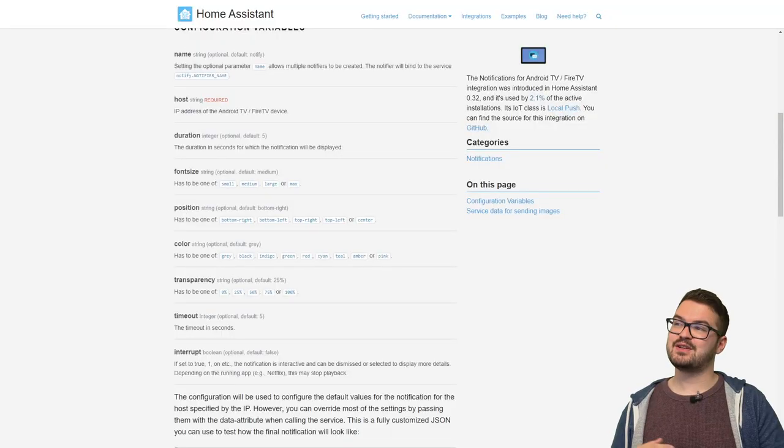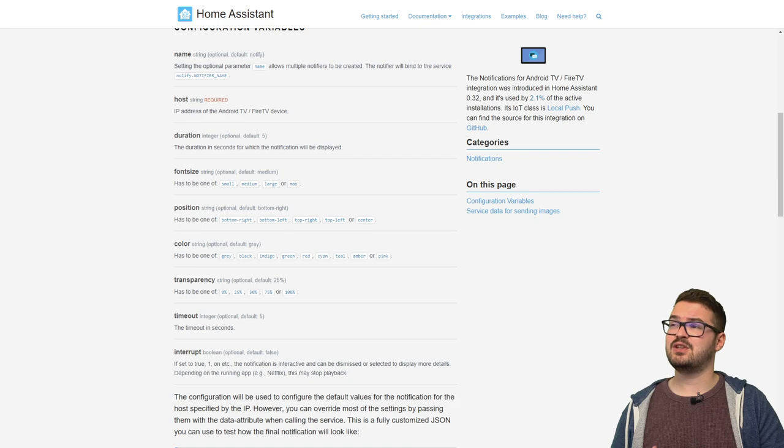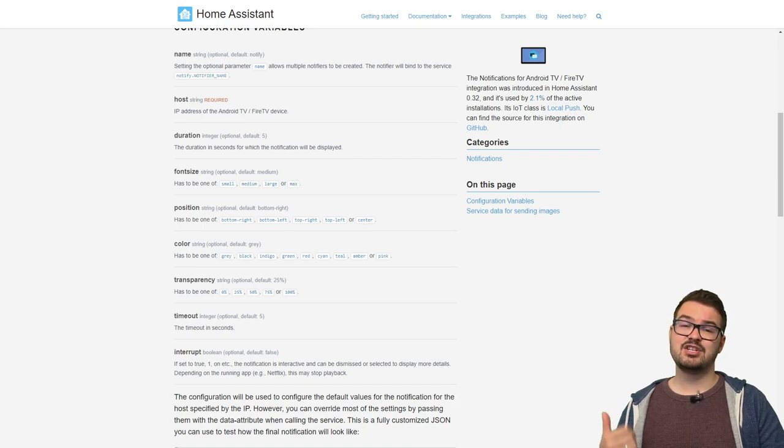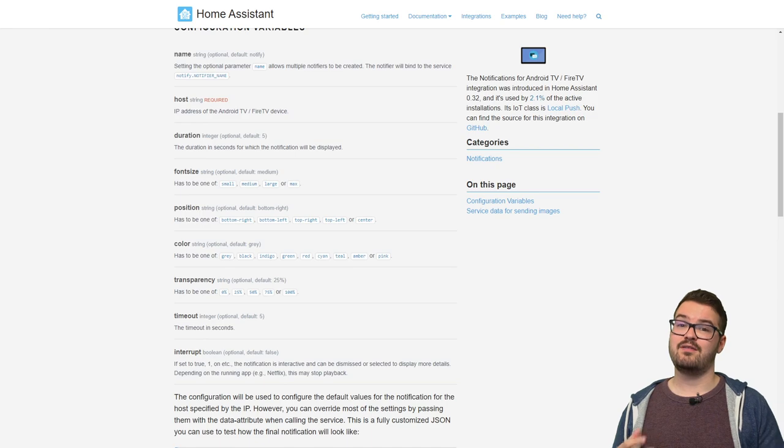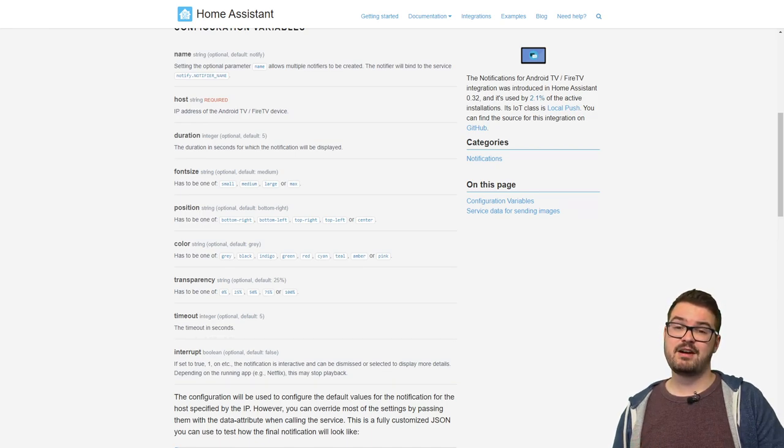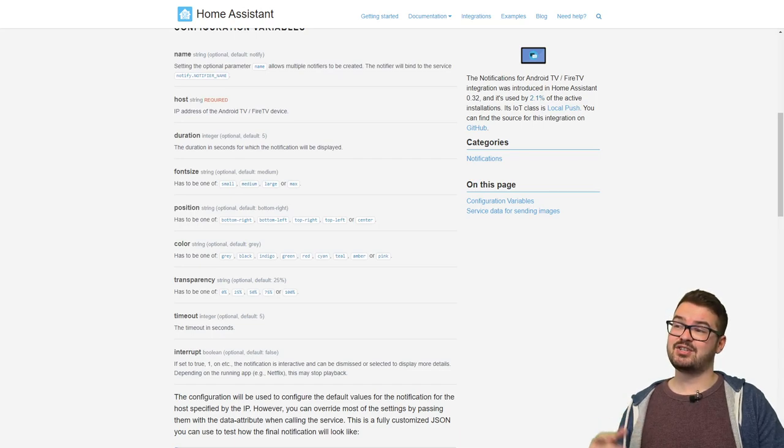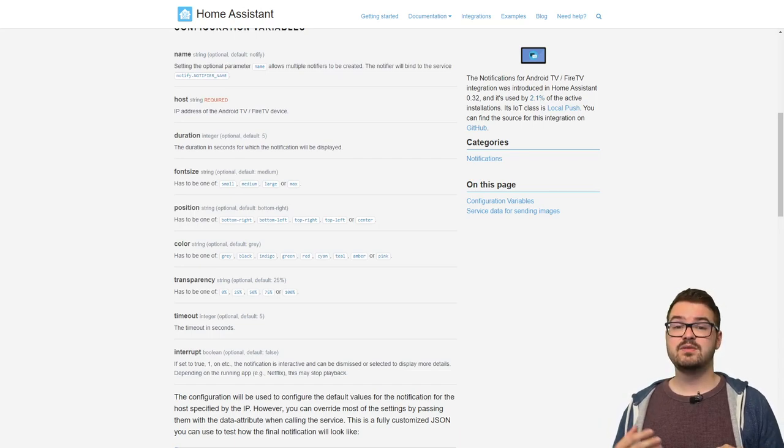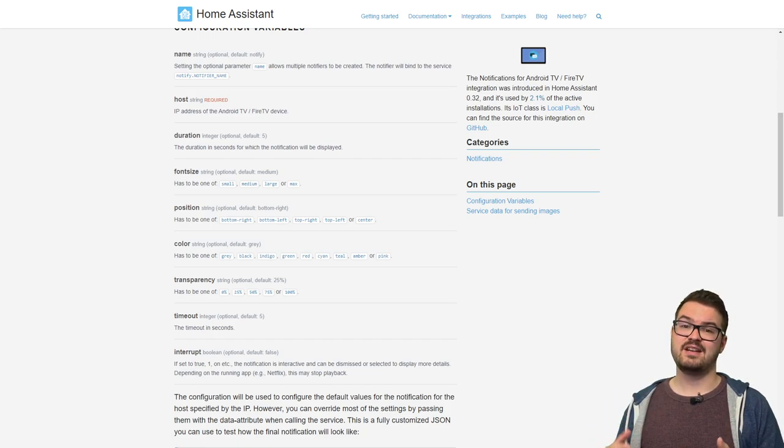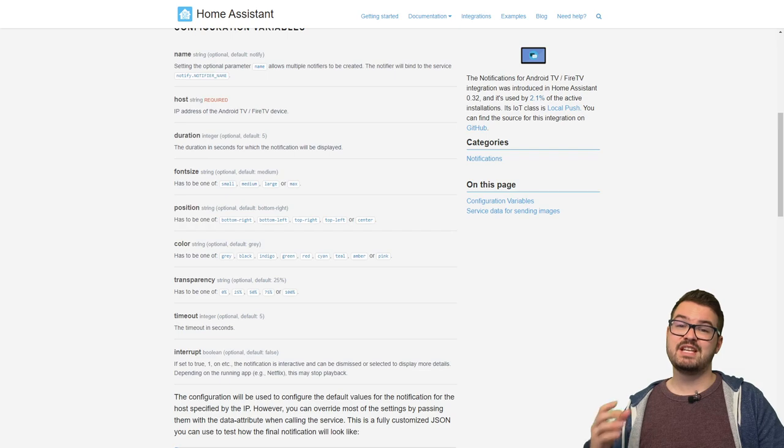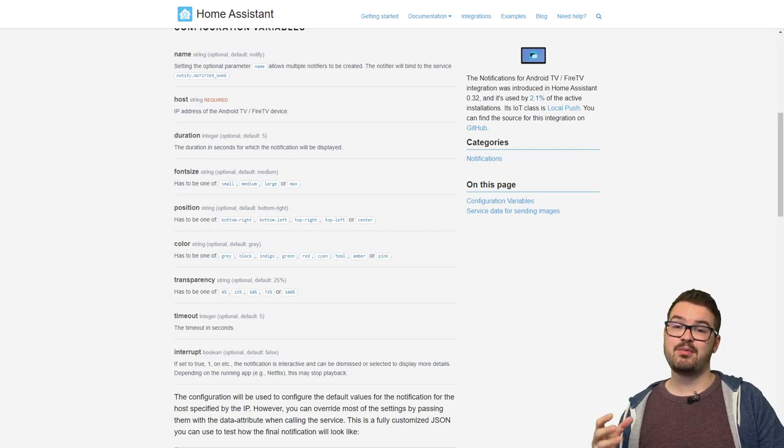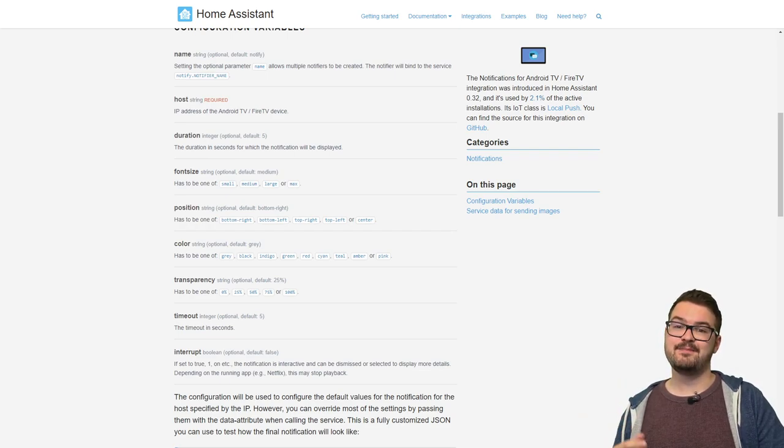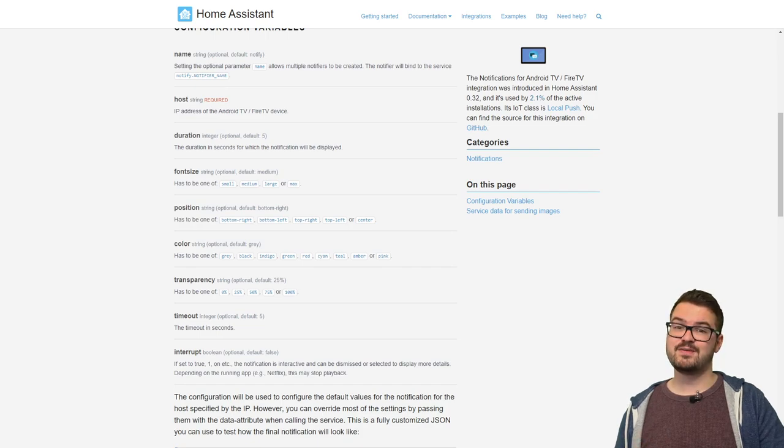Here's another look at those configuration options so there's a few more that you can set. You can do things like change the color of the notification and this is just going to be the actual background color of that notification. You can also set the transparency and the timeout, and another really cool one is you can actually set an interrupt. So if you use the interrupt, if you're watching a particular type of media content, say Netflix or a YouTube video, when you receive one of these notifications on your screen it will actually stop that media from playing. This could be useful if you want a really abrupt notification.